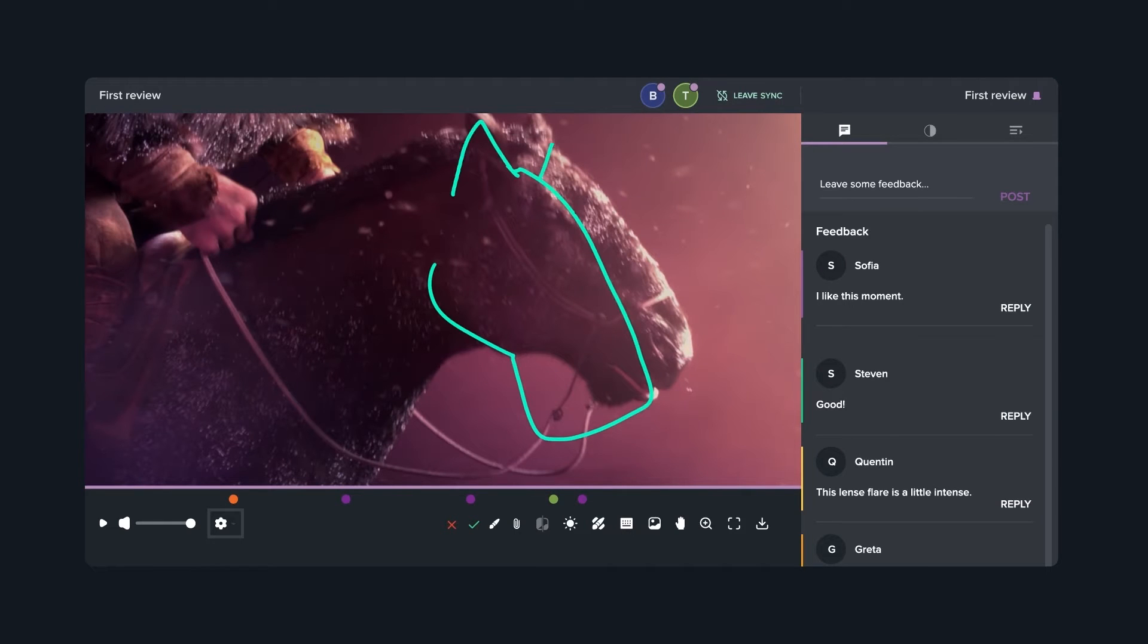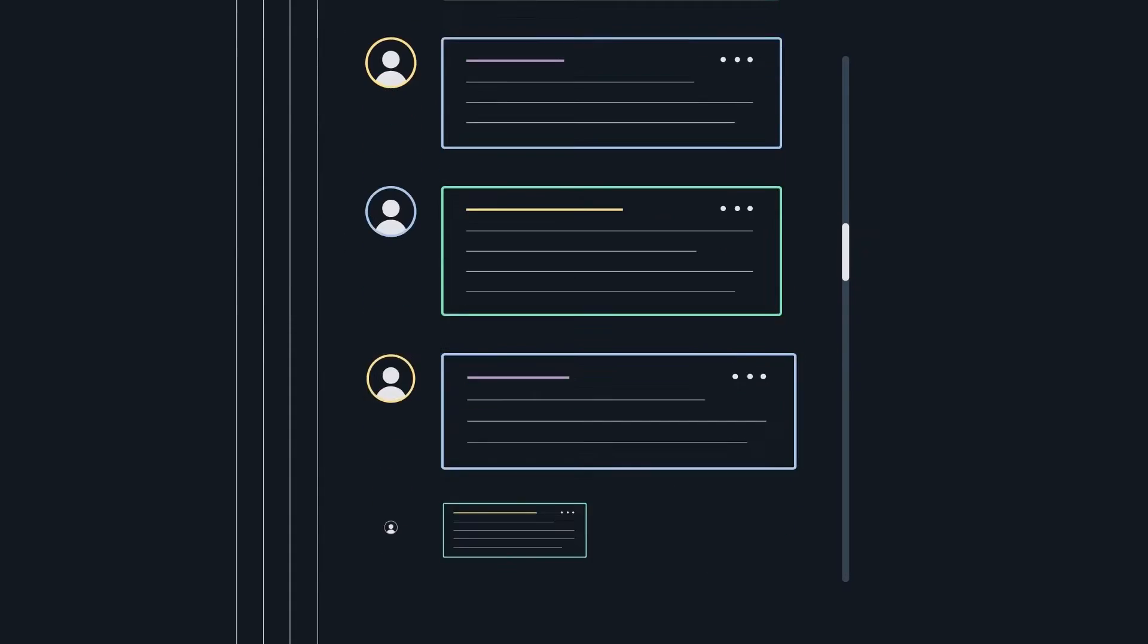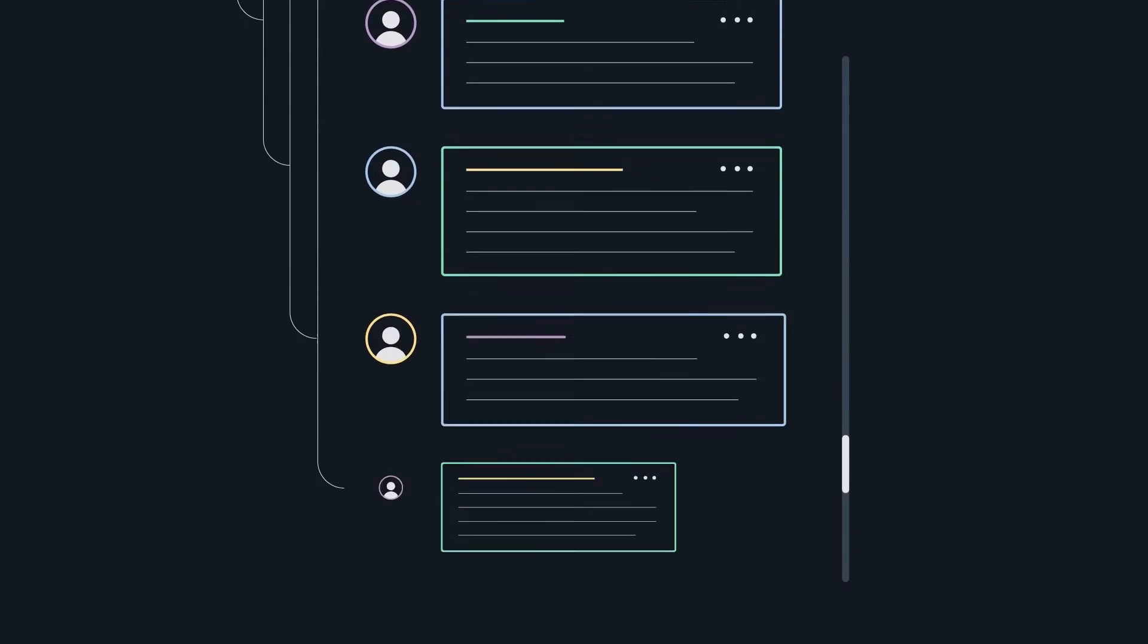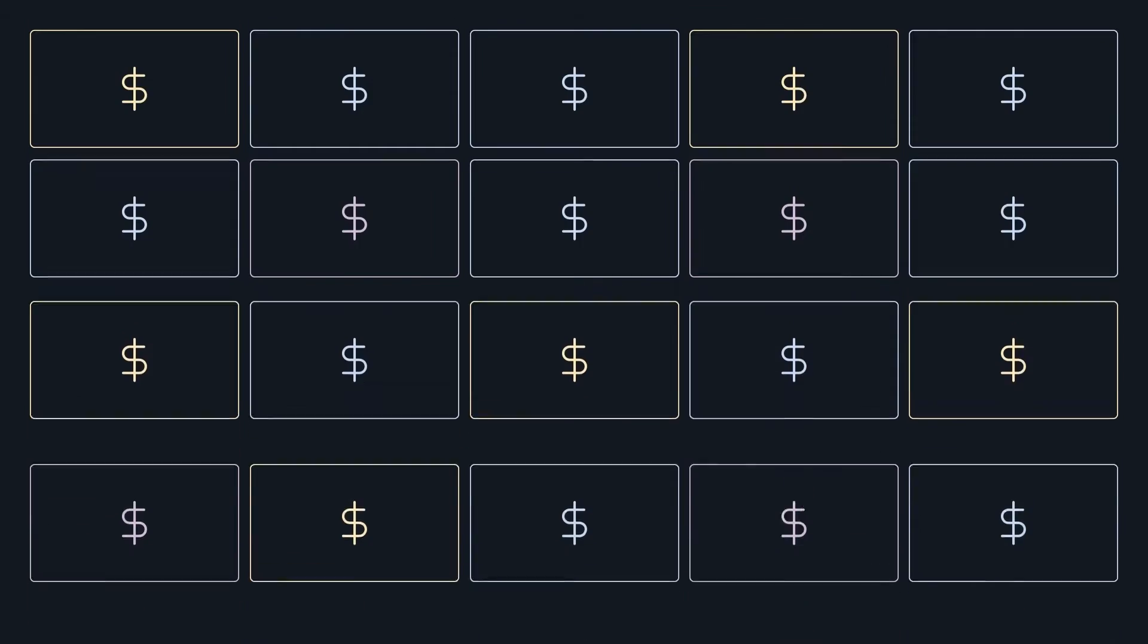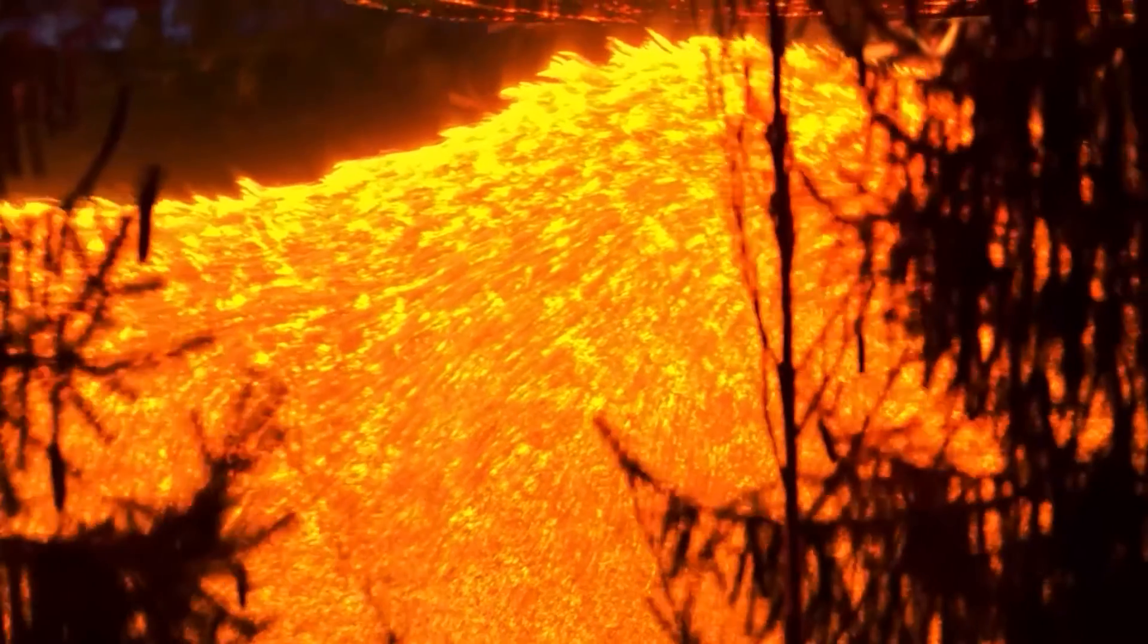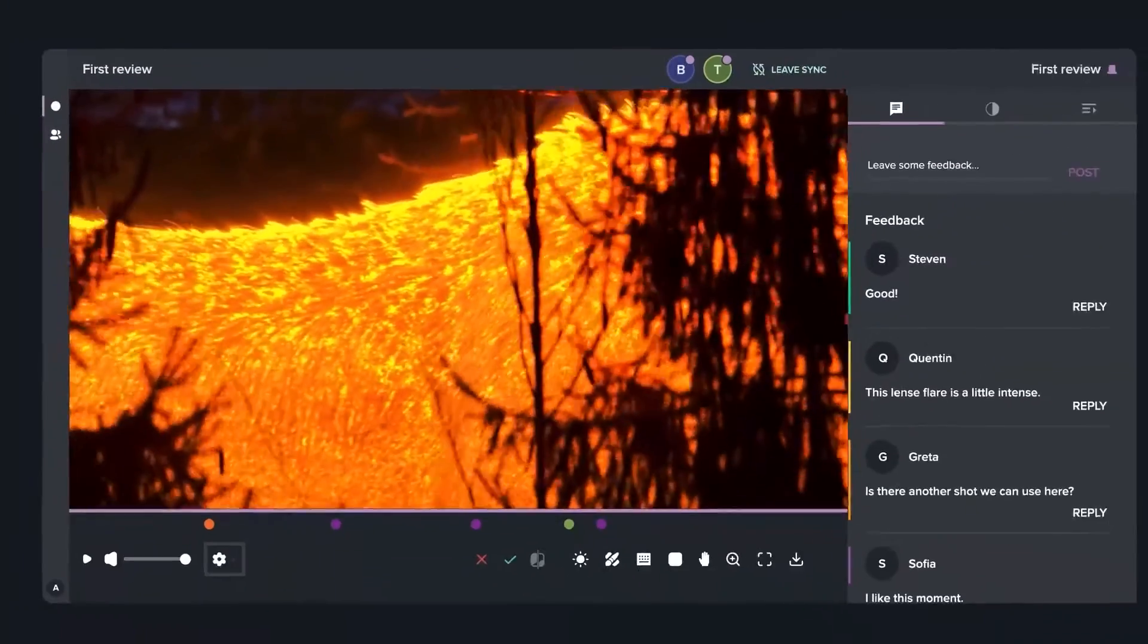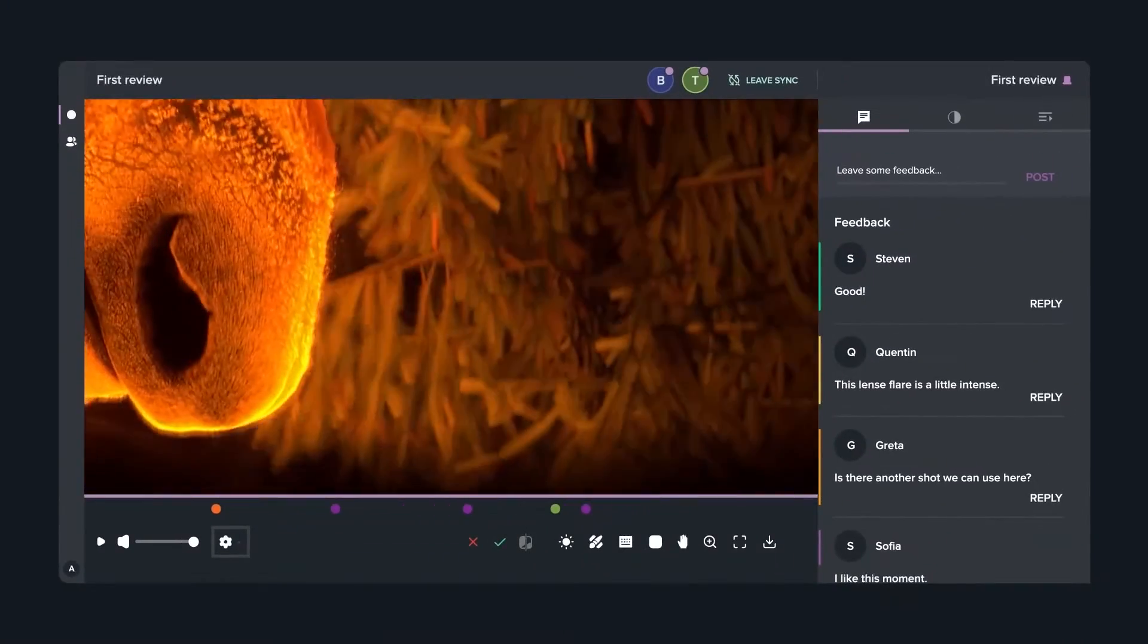In real-time interactive sync with teammates and clients, there are no more endless email threads, busy conference calls, or costly misunderstandings. Aftrack Review makes feedback clear.